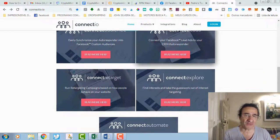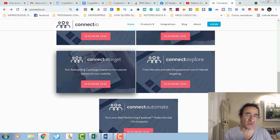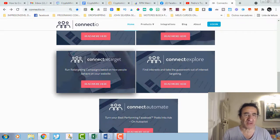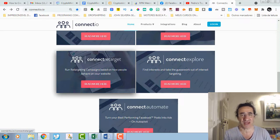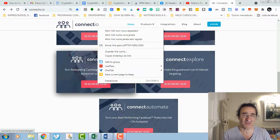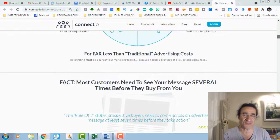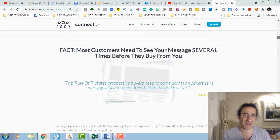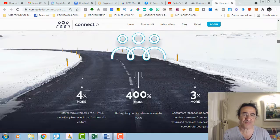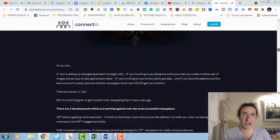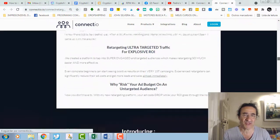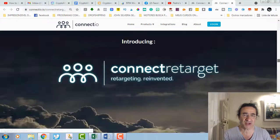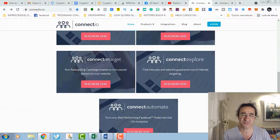Then you get also Connect Retarget. With this tool here you can run retargeting campaigns based on how people behave on your website. This has a lot of features that I think you are going to love. They are going to teach you the model that you need to use to do the retargeting campaigns, and then they are going to show you everything that you need to know in order to optimize your retarget campaigns.